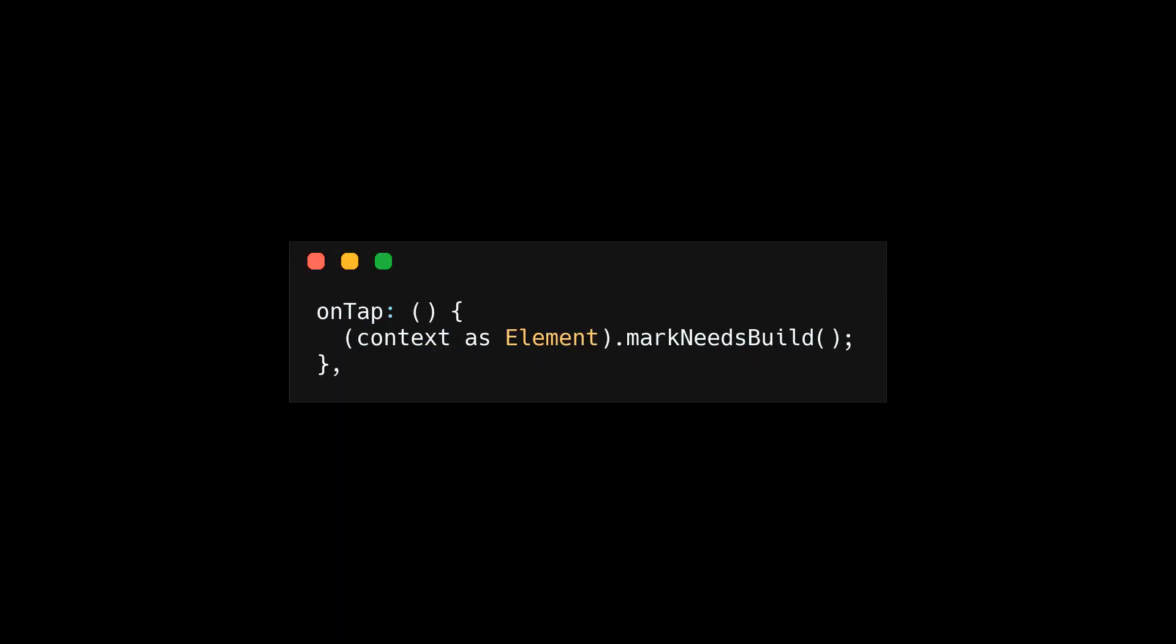Now, you would never do this in a real project, but you can call this rebuild method directly in your Flutter code. You can take the build context, cast it as an element, and call mark needs build. Now you have built set state from scratch, kind of.